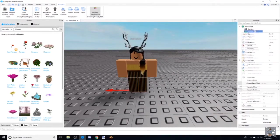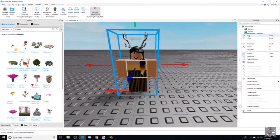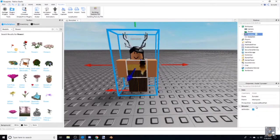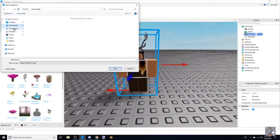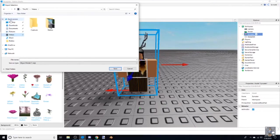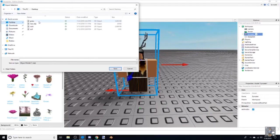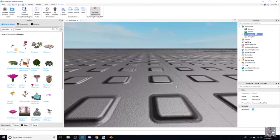As you can see we have my avatar right on the arrow. What we're going to do is right-click on my username, go down to Export Selection, and save it into your files.